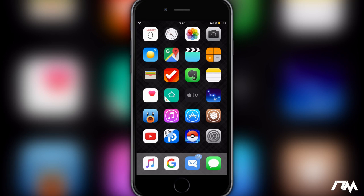Hey, what is up guys, Jeremy here and welcome back to another video. We're taking a look at Bobby Movie Box. This is an application that you can use to watch movies for free, also TV shows for free. You can download the movies or TV shows onto your device so that you can watch them when you're not connected to a network, which is a really cool feature.